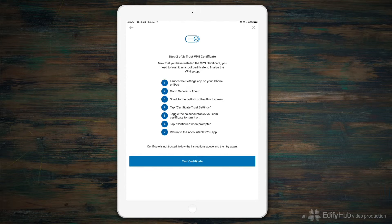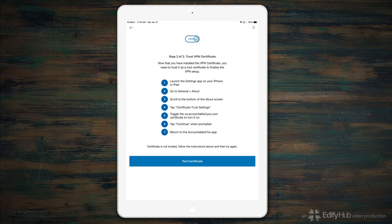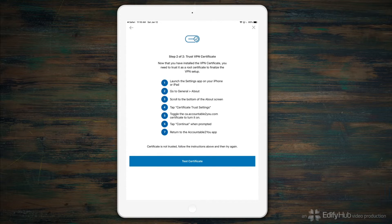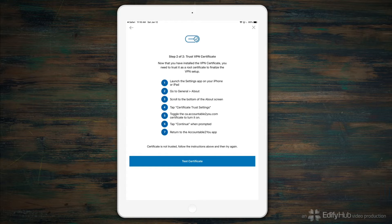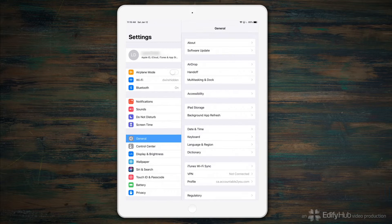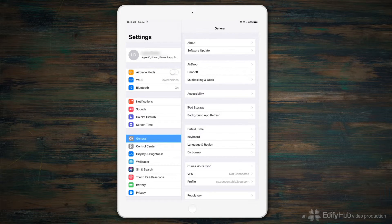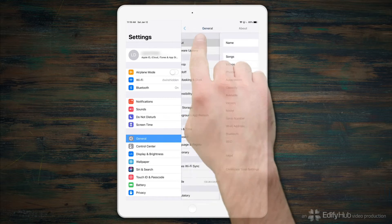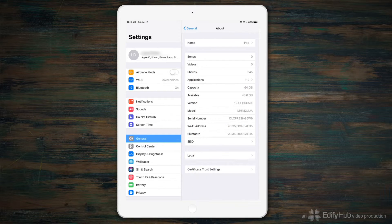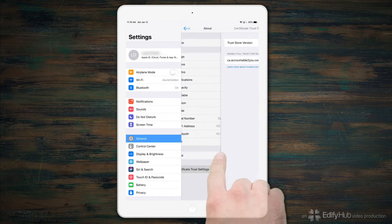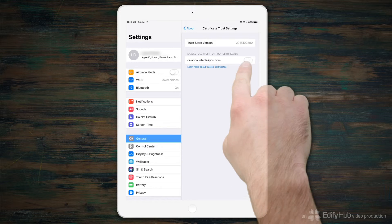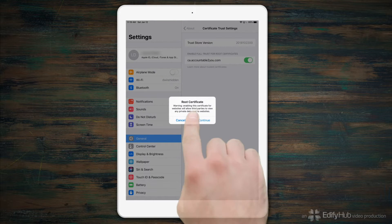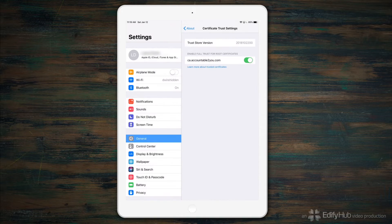So, you've installed the VPN Certificate. Now, you need to tell iOS that you actually trust it. We'll walk through these step-by-step instructions. In the Settings app, we'll go back to the top of General and choose About. Tap Certificate Trust Settings and turn on the one for Accountable to You. And confirm that we really mean it.